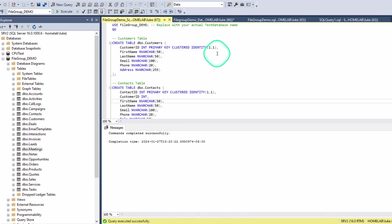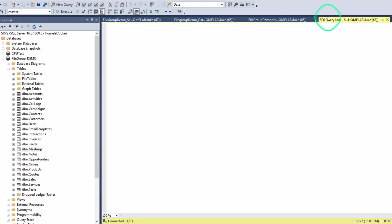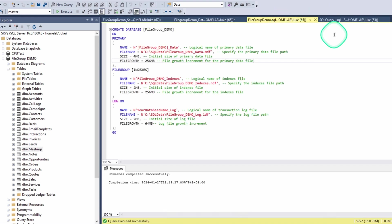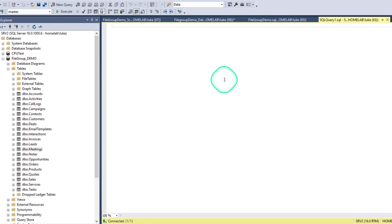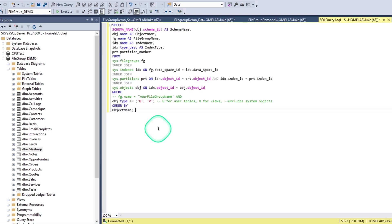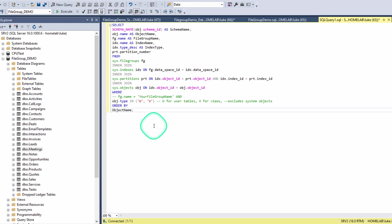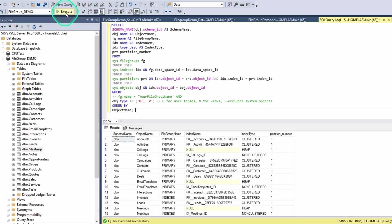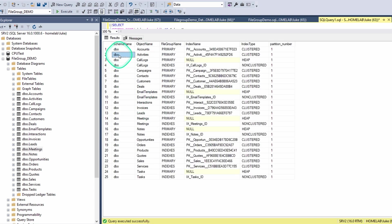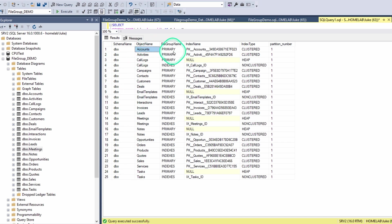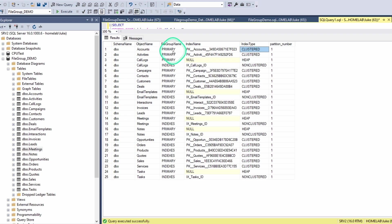And now we can switch over and use this script, which uses the data in the file groups system table, indexes, partitions, and objects. If you check out the link to the newsletter below, you'll see a definition of each one of those system tables. Let's go ahead and run this. And now this gives us the schema name. So we didn't set up multiple schemas here, but if we did, you would see those here. Object name. So this is our accounts table. And then we can see that it's a clustered index. And of course, the clustered index and the table will always reside in the same file group. And we can see that this one is in the primary file group.